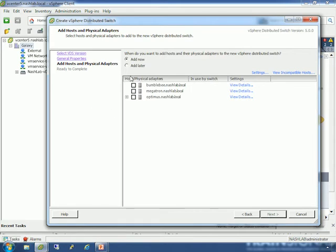Then it asks whether to add hosts and their physical adapters to the new distributed switch. I don't see the point of doing this now because I haven't created any port groups, haven't configured any options, haven't set any VLANs or MTU. I'm going to say no, and I recommend you say no and add later. Because the next thing it wants is to roll over VM kernel interfaces from a vSwitch port group, and you can walk through that wizard — but you'll want to configure the switch first, then roll the hosts over.